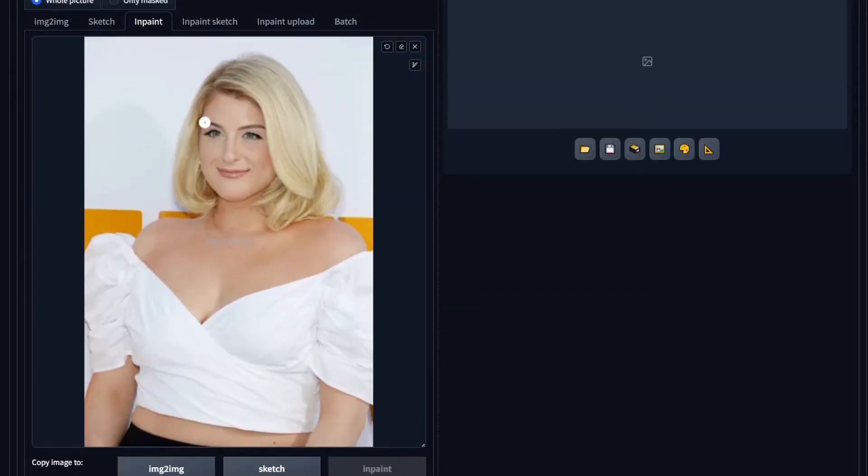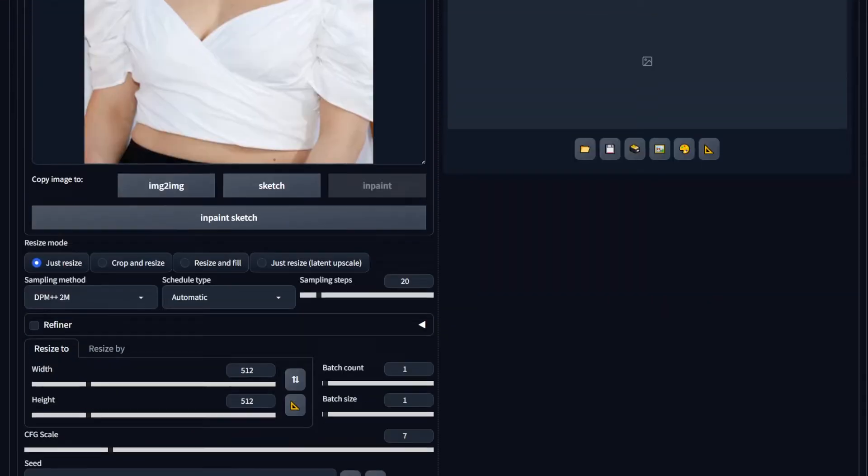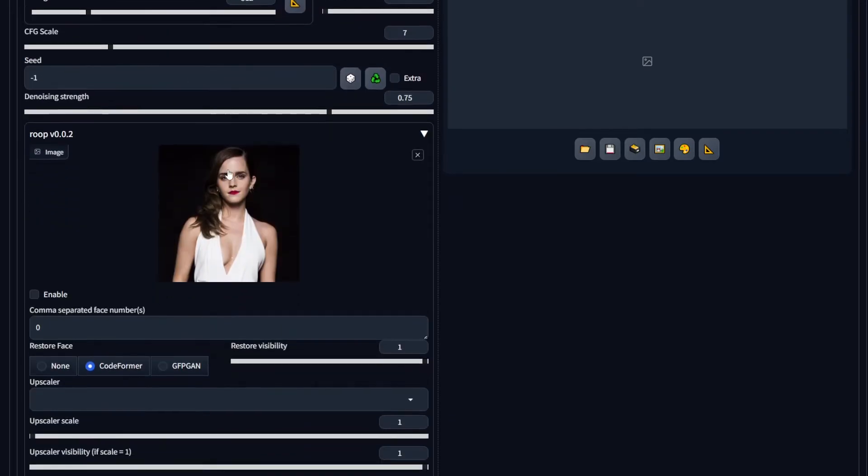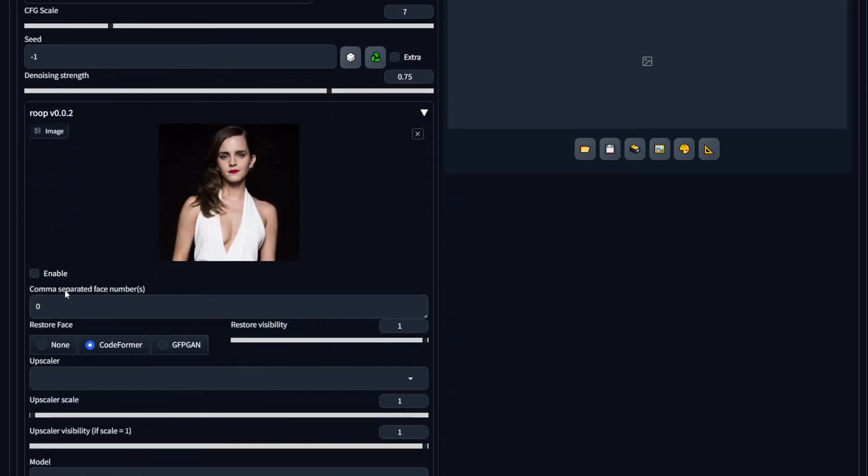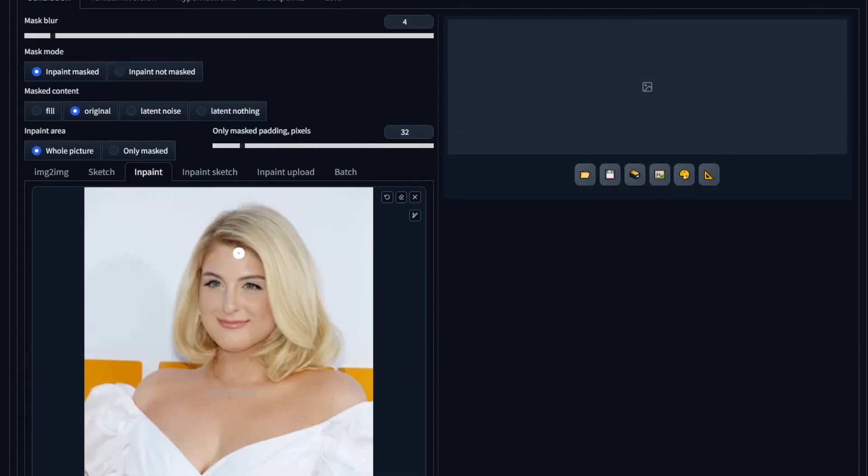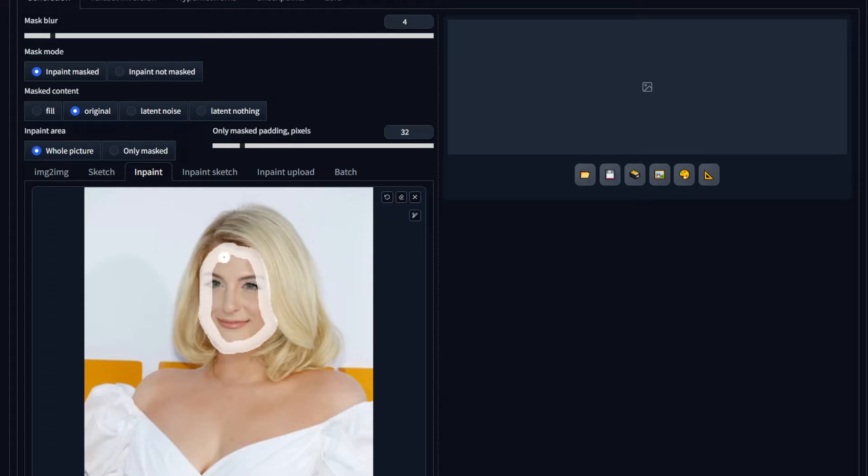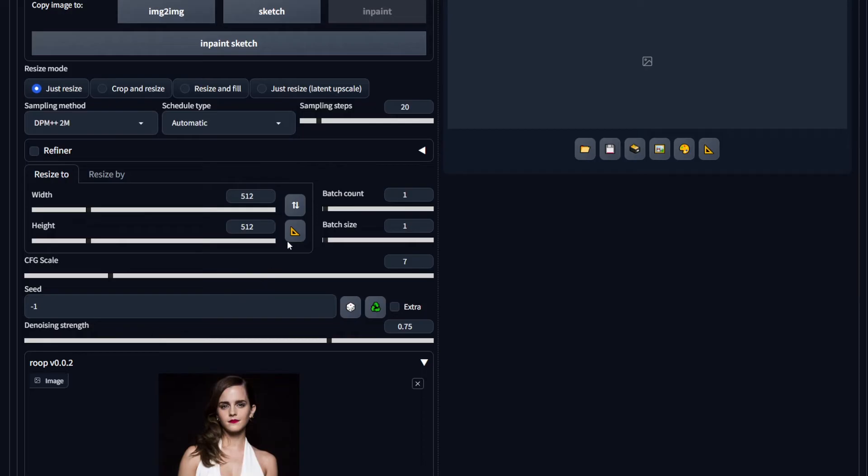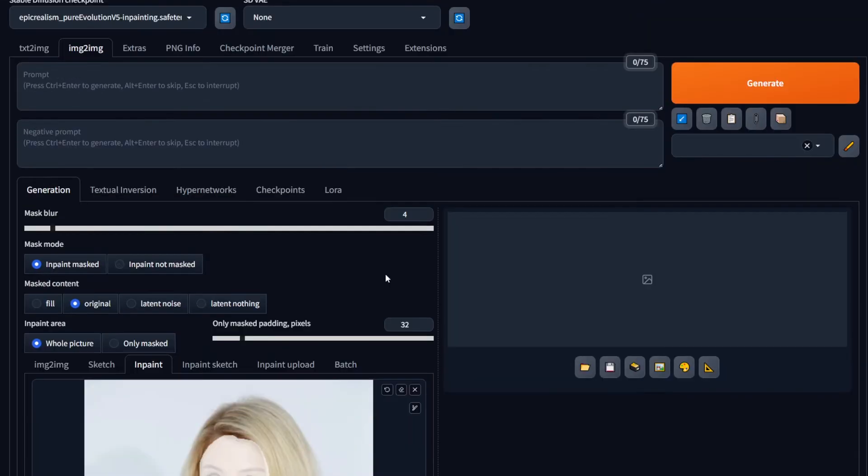Now load up your image, and scroll down below to the Roop extension that appears right here. Click on it, and load the image you want to swap the face with. Make sure to click on the Enable option right here. Now scroll up, and in-paint over the subject's face. Make sure her hair doesn't get captured, since that would be rather messy. Now auto-select the width and height of this using the button right here, and hit Generate.